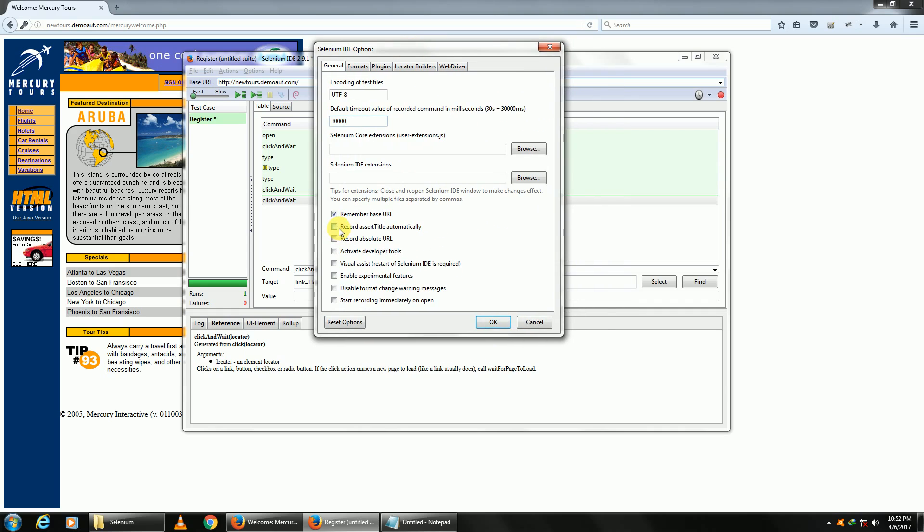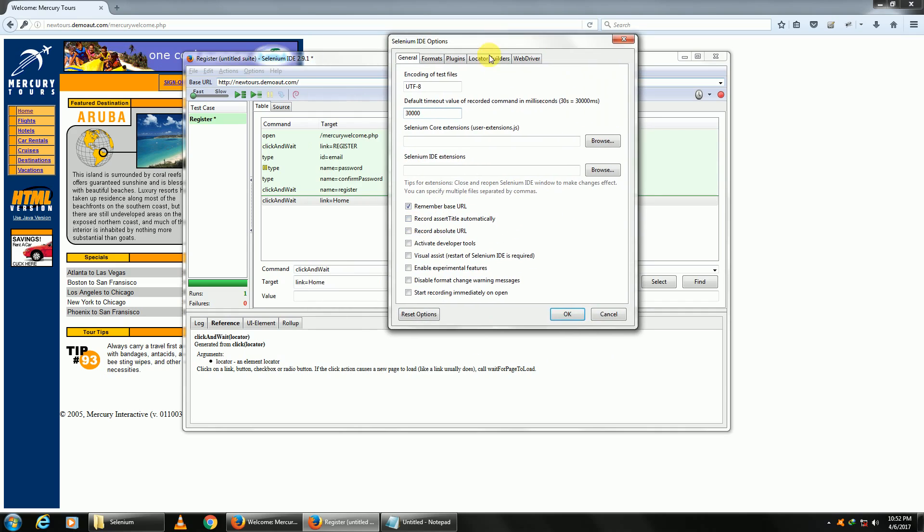Record assert title means whenever you navigate to a new website, it will check automatically if the new page has been loaded, or basically if the new page is titled, it will verify it. Start recording immediately when open—we have checked that already.